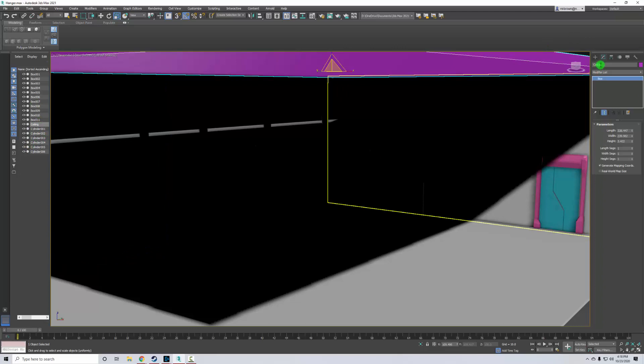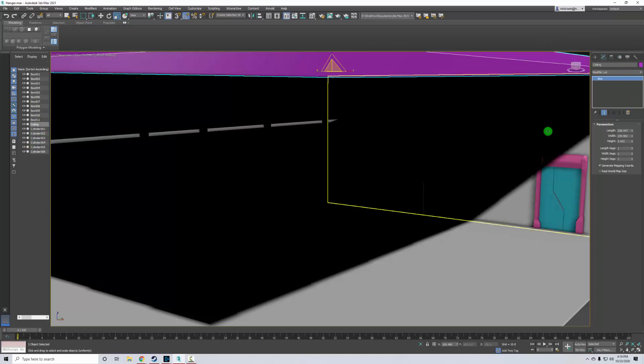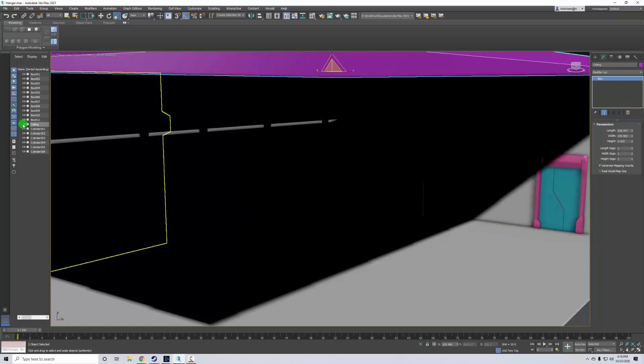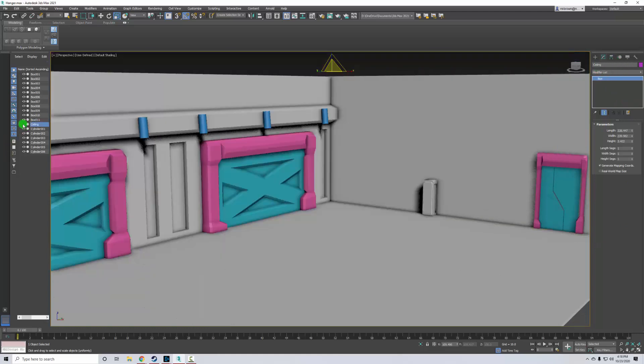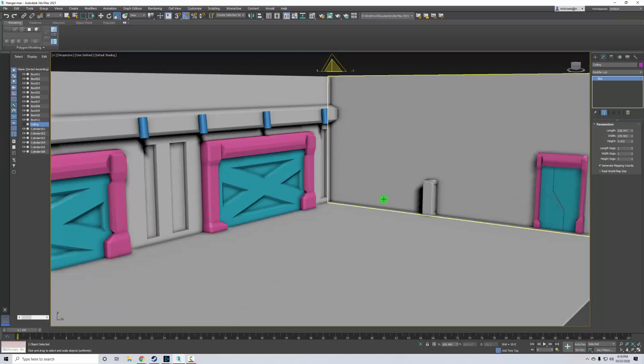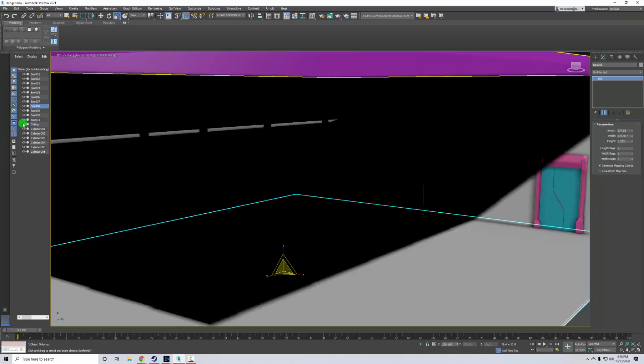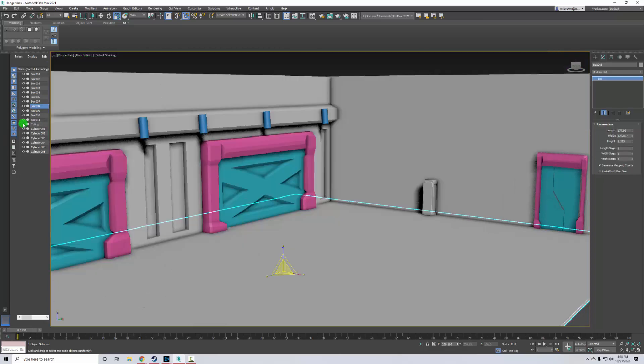So I'd highly recommend you name everything you're doing, especially in a scene with lots of pieces. It makes it much easier. So when I have ceiling selected, I'm just going to click on this eyeball and it goes away. So it's still there. I can turn it back on or off whenever I want to.